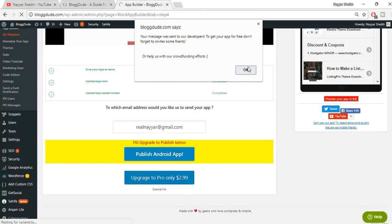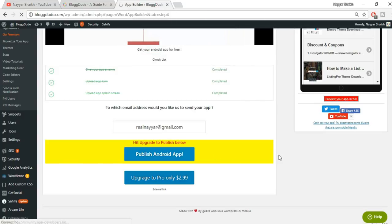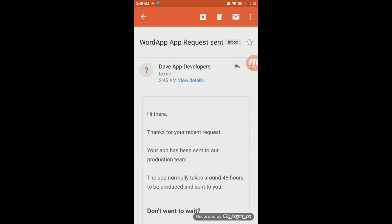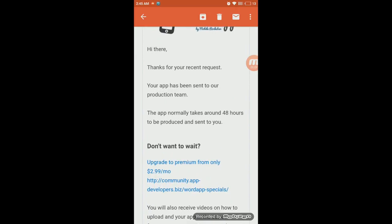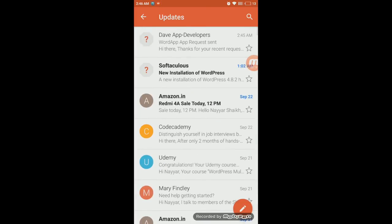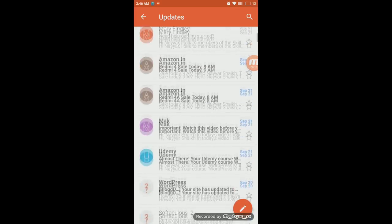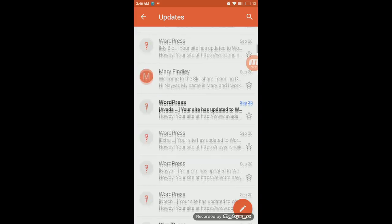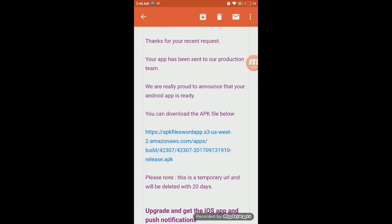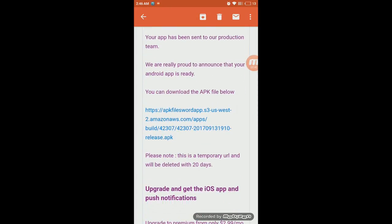Enter your email address and click 'Publish Android App.' Within about an hour you'll receive two different emails. The first email is a confirmation: 'Thank you for your recent request — your app has been sent to our team.' That's not the important one. After that you'll receive a second email — let me search for it. Here it is: the second email contains your download APK file link.